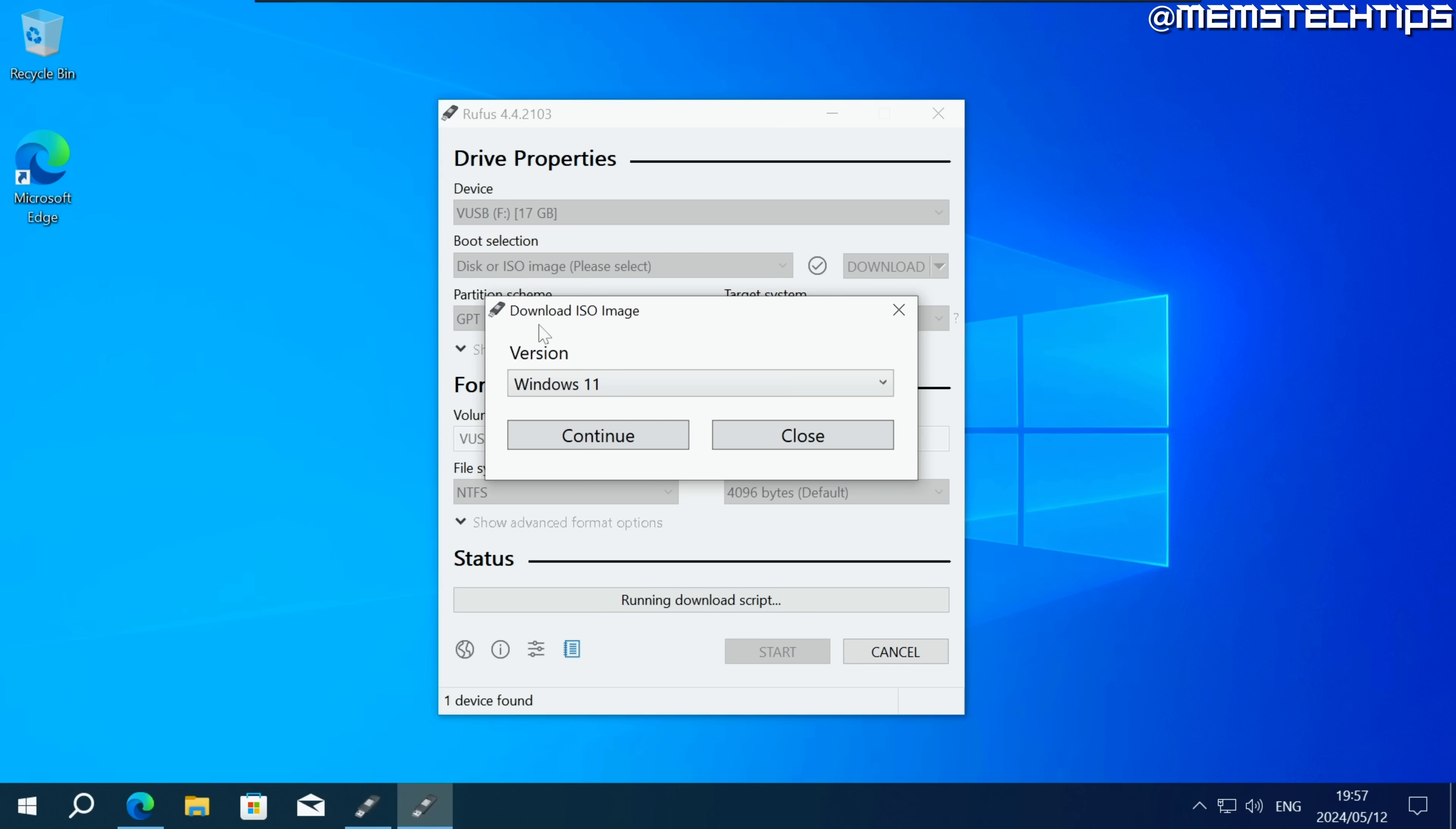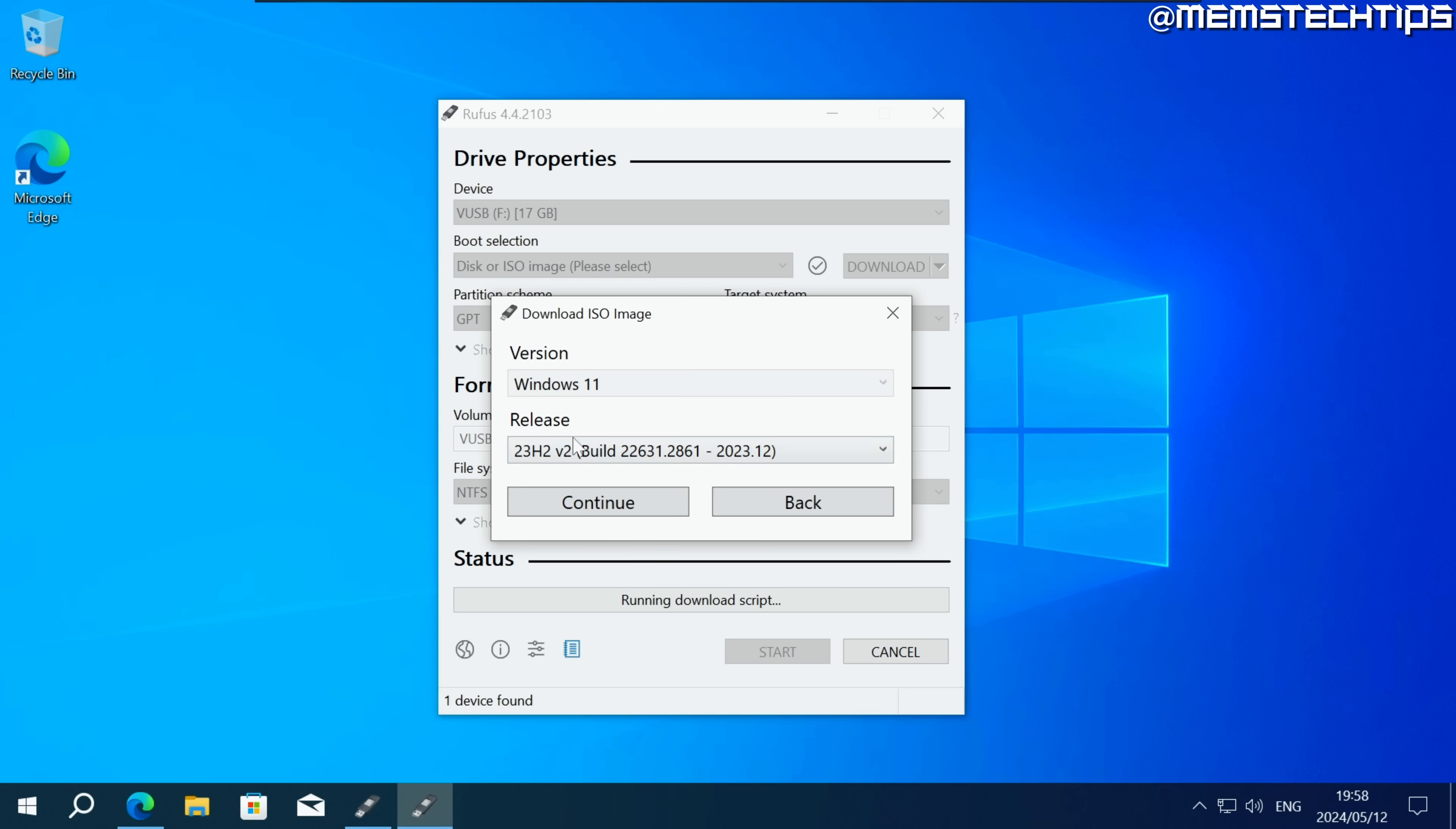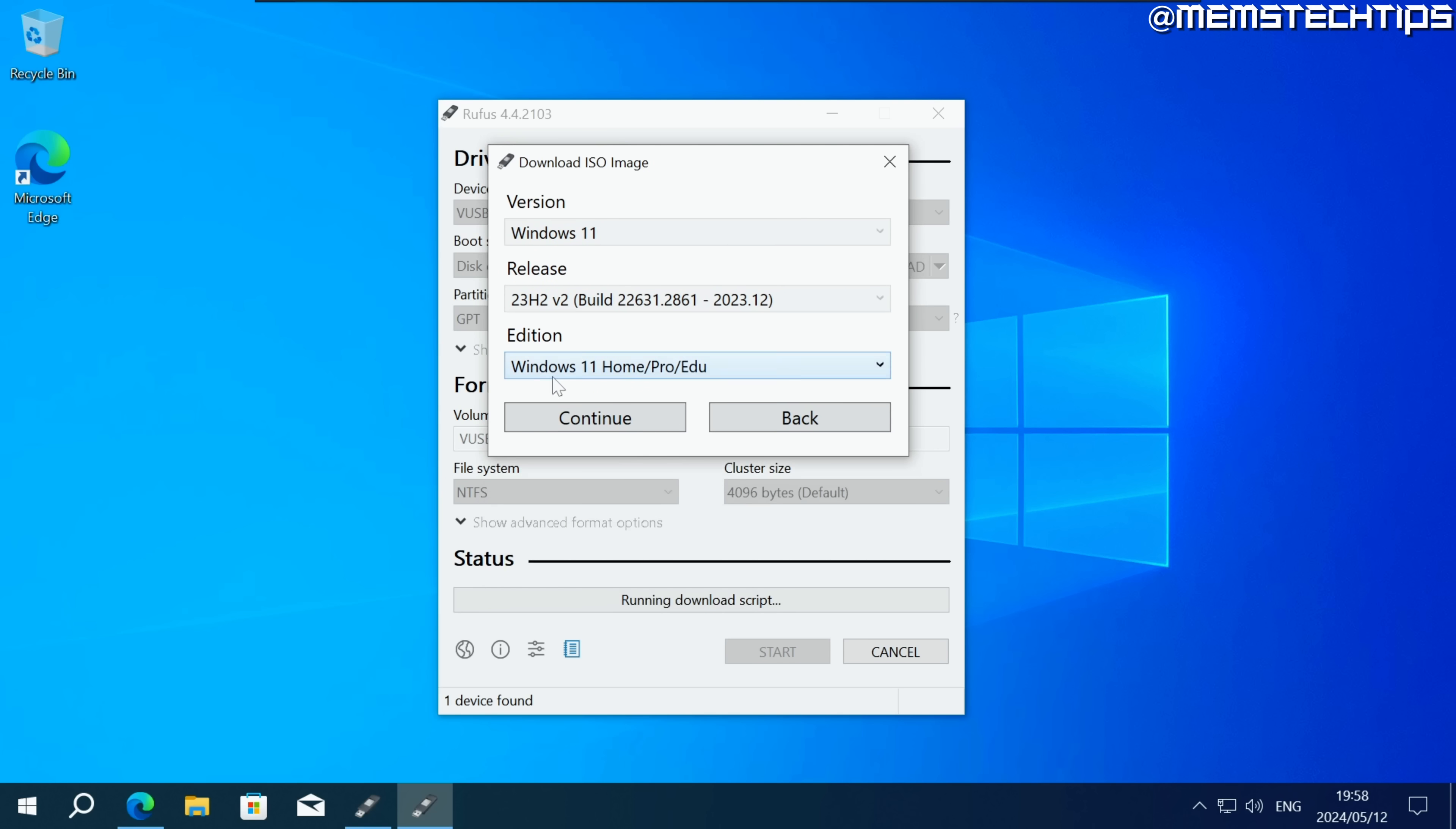Then this window should pop up where you can download an ISO image file. Leave Windows 11 selected then click on continue. Leave the latest release selected then click on continue. Next leave the default edition selected then click on continue.